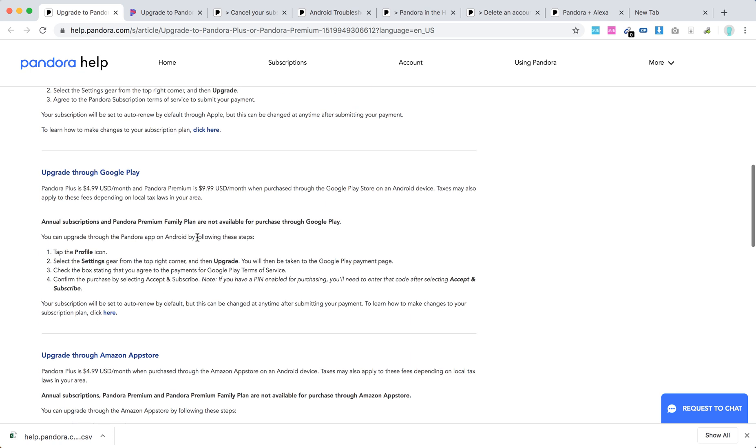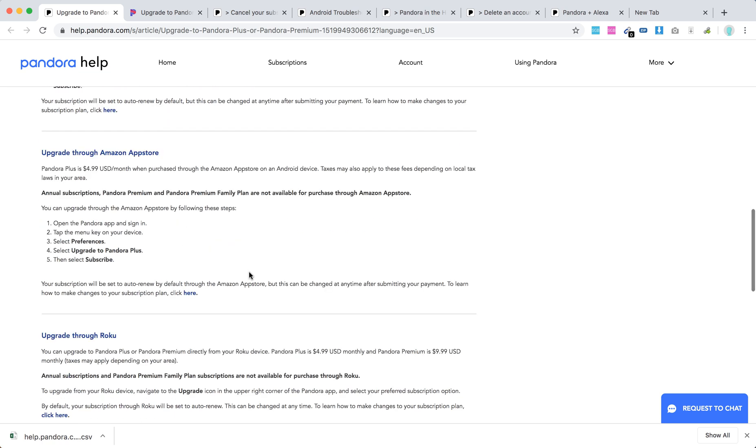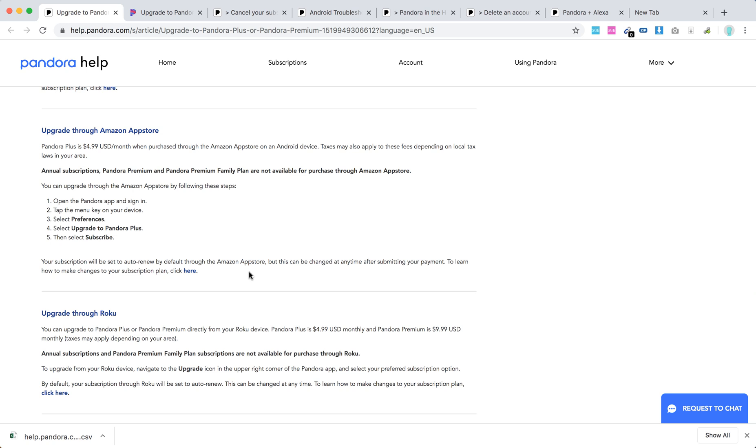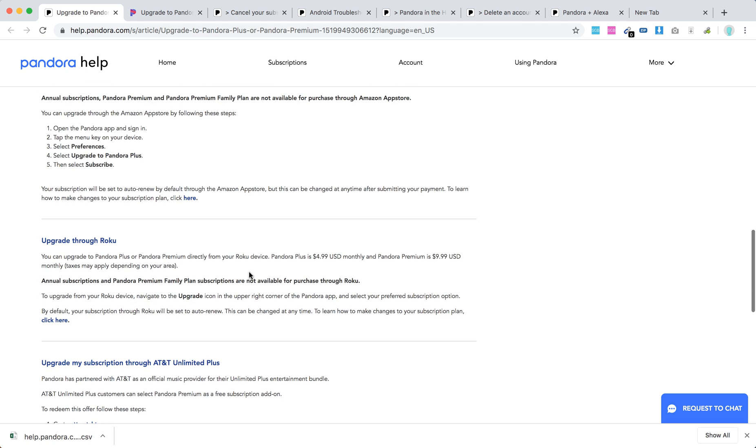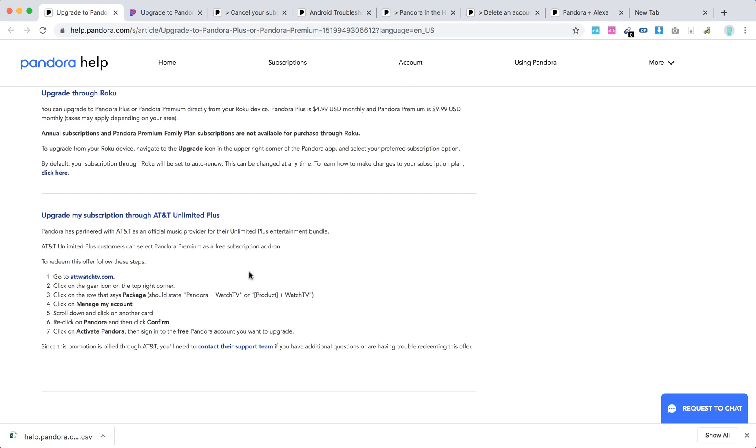Through Google Play again just go to your app, Pandora App settings and then upgrade. You can also upgrade through Amazon App Store, through Roku and then through AT&T Unlimited Plus.